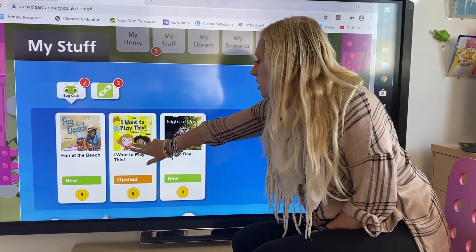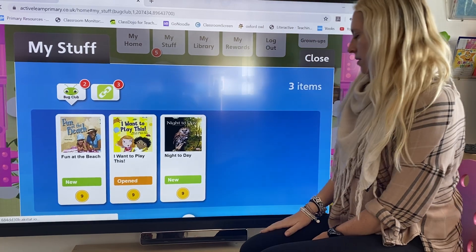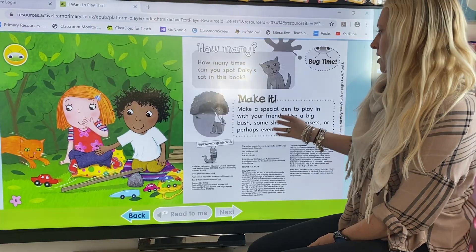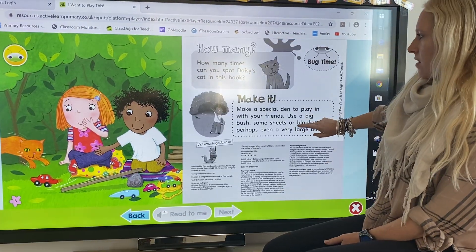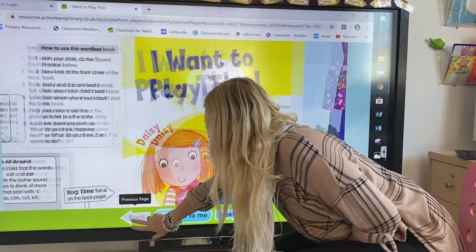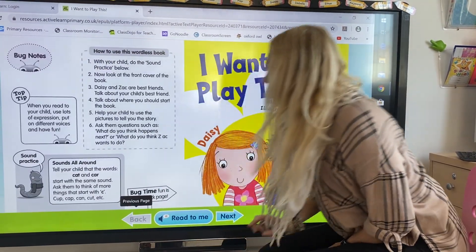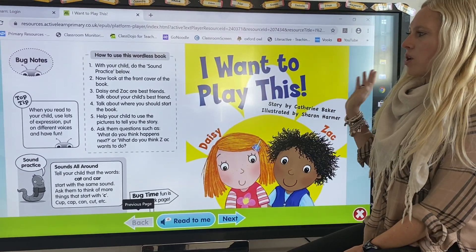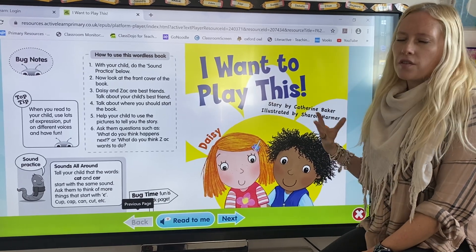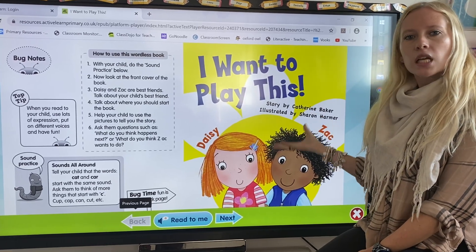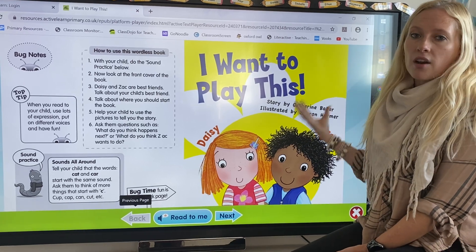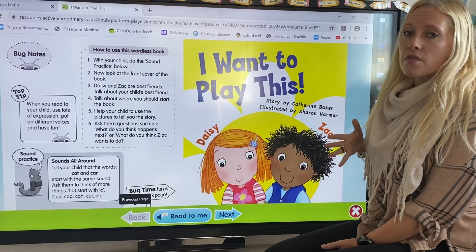I'm going to open this book. It opens the book for me. I'll go to the beginning of the book — you can have the book read to you. If you don't feel confident in English or reading it to your child, some of these books may not have words and some of them do.